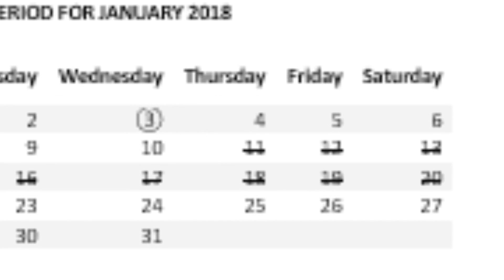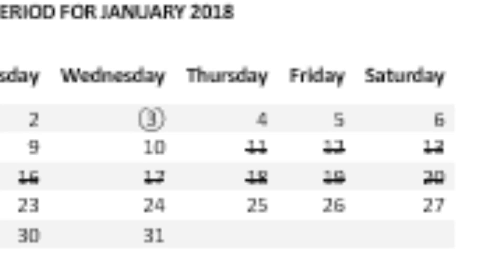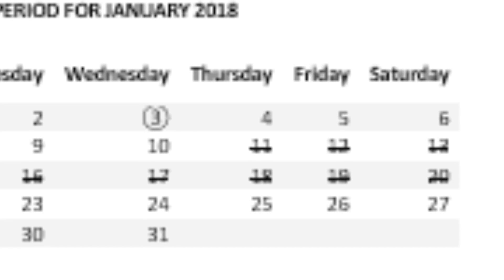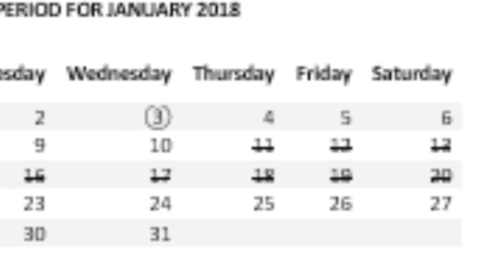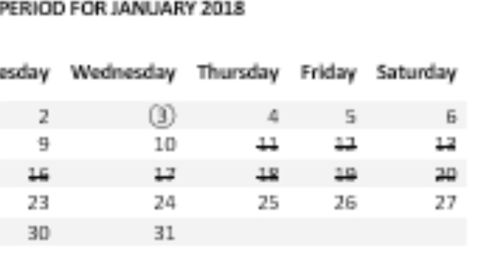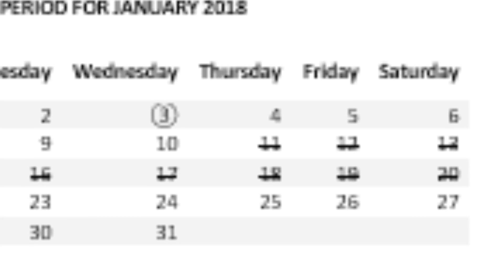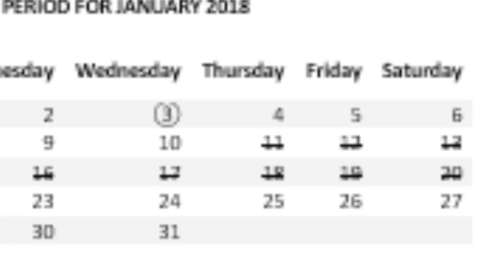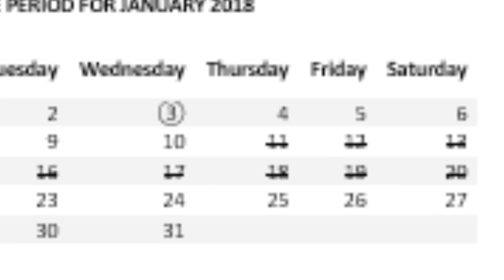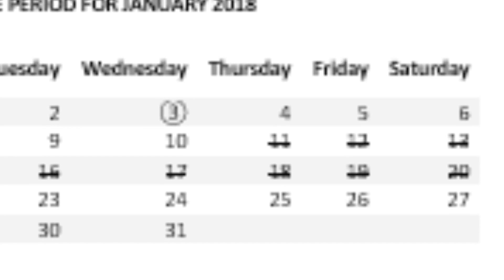We'll use the example of the January 2018 menstrual cycle to put this in perspective. The first day of the period is on the 3rd of January. Counting 9 days from that, the first day of the fertile period is on the 11th of January. The last day of the fertile period is on the 18th day, so counting 18 days from January 3rd gives January 20th. You can put a line through these dates to indicate the fertile period so it's easier to understand.